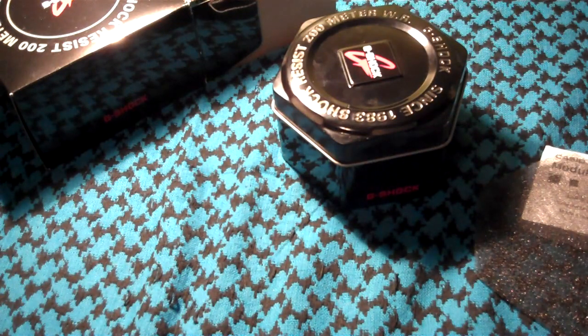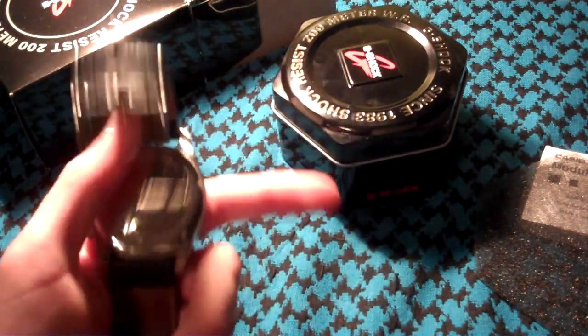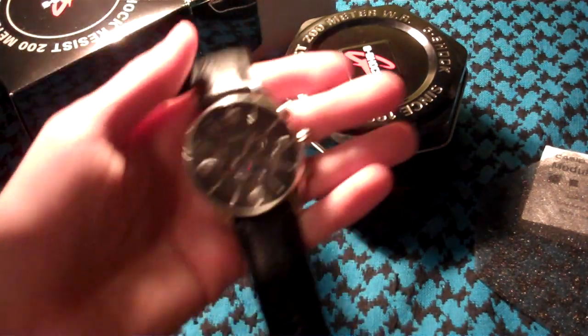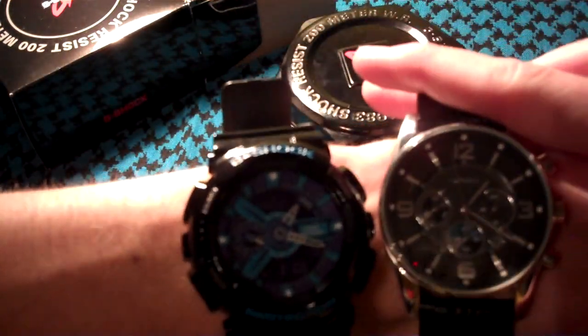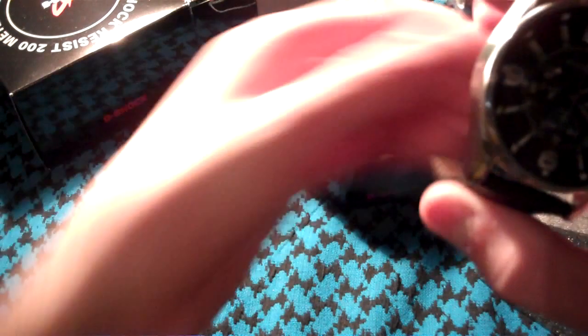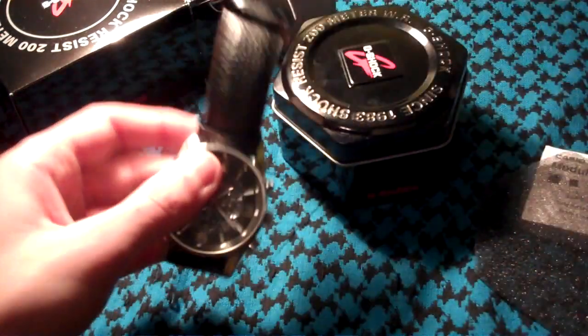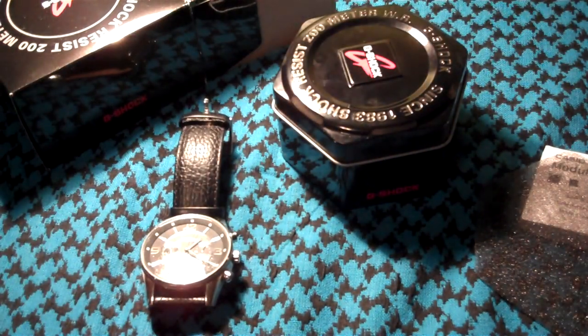My fancier watch has about the same size face. Yeah, I'll see you guys later. Bye!